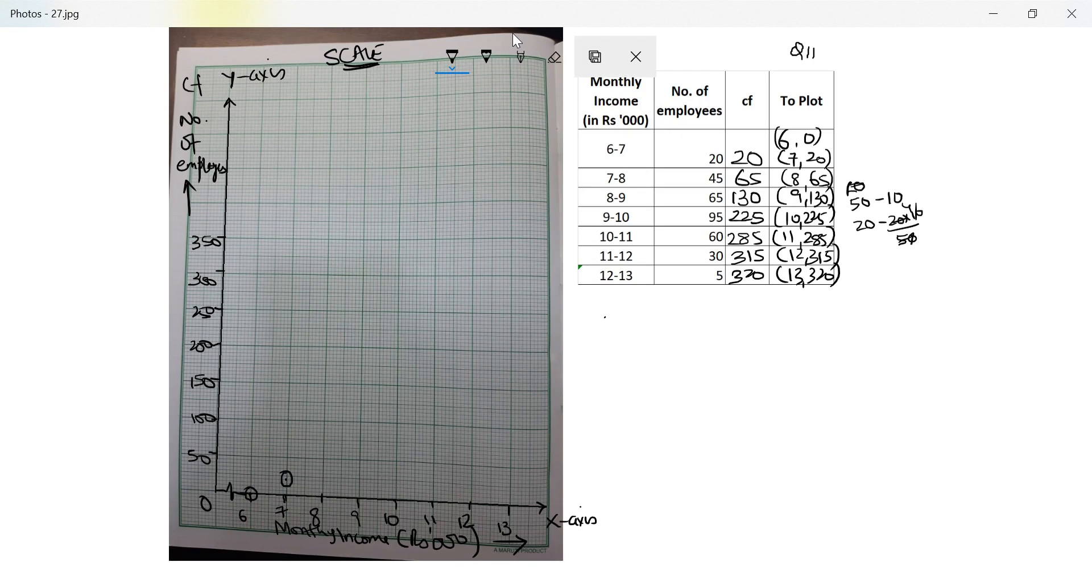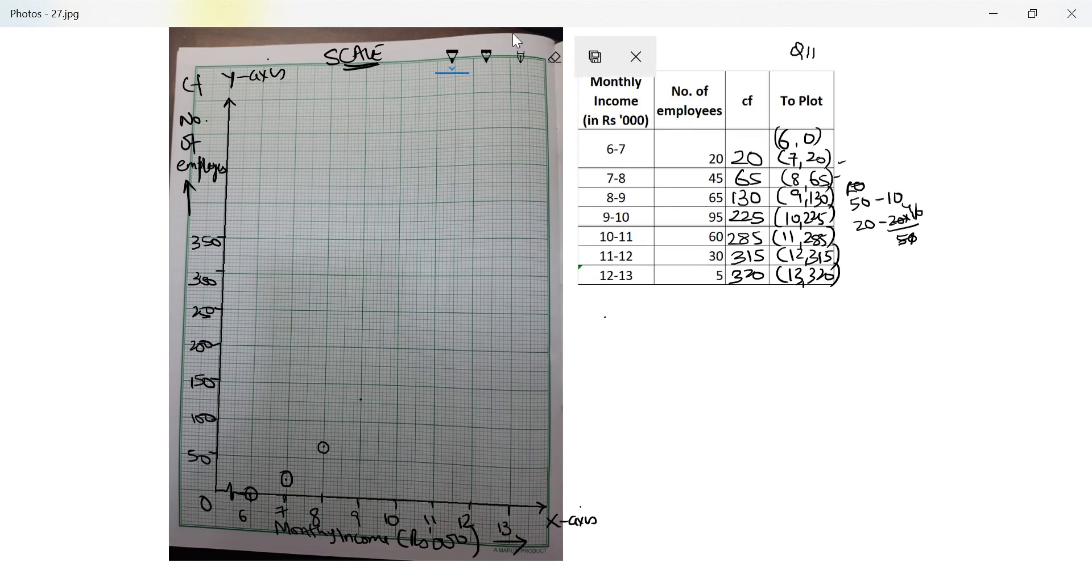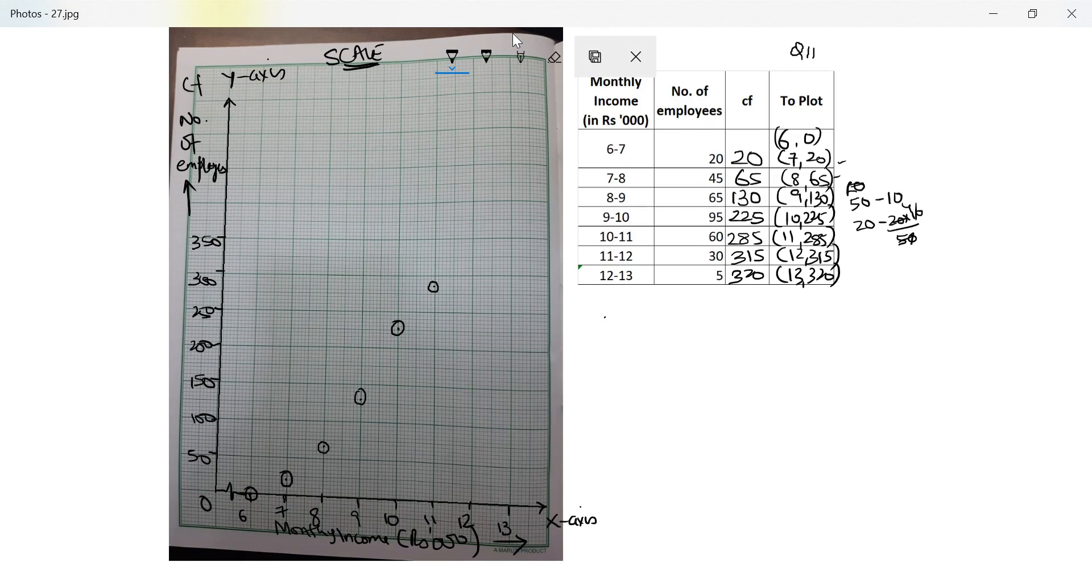Each small line is 5 units. 65 which is 3 small lines above 50. Next is 130, so that's 30 which means 6 small lines above 100. Next is 225, so 5 small lines above 200. Next is 285 which means 35 which means 7 small lines above 250.